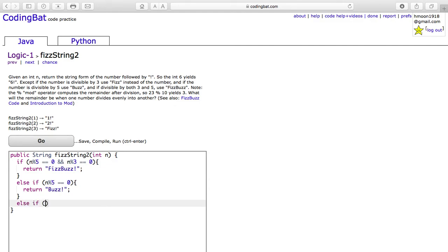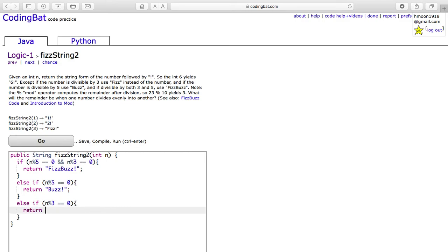The last special case is when the number is divisible by 3. In this case, you would return only the word fizz with an exclamation mark.